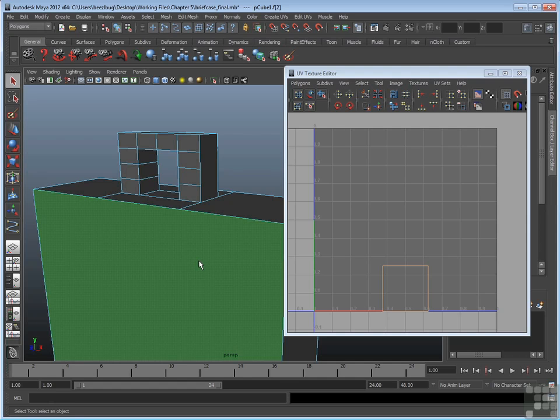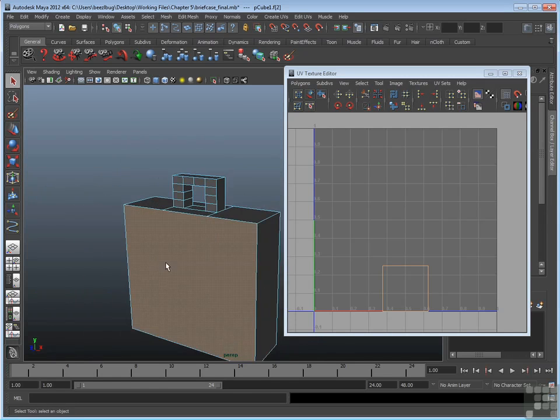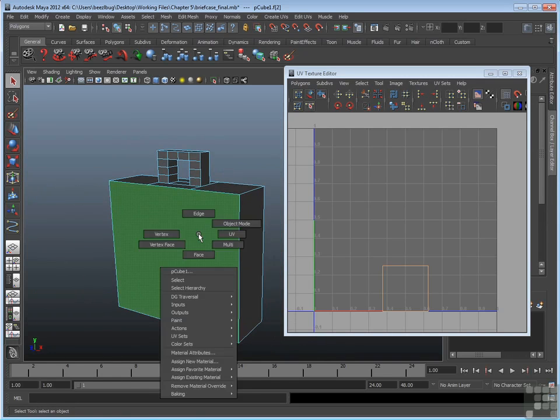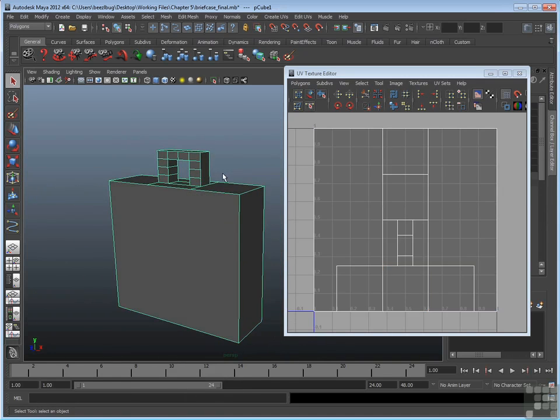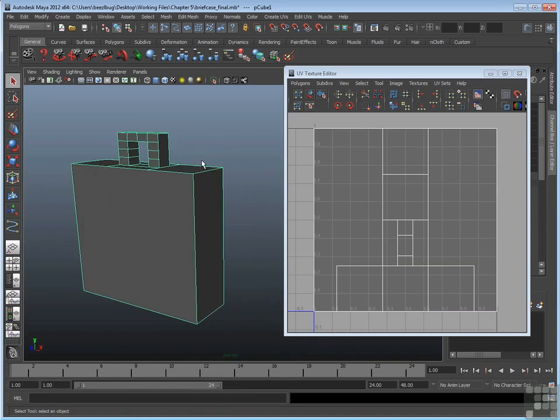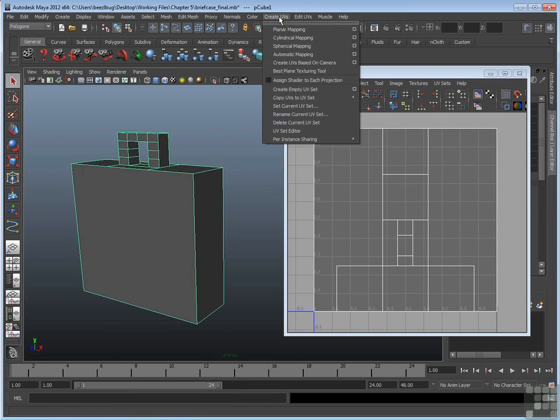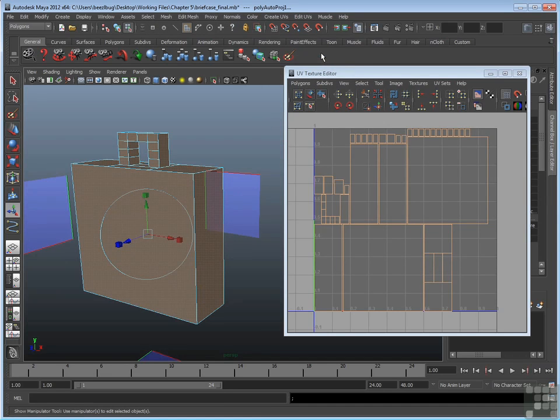So the automatic mapping tool is a good candidate in this situation to at least get the faces oriented in such a way that they don't overlap, and they have a decent amount of space so they can be textured. Let's give that a try. I'm going to select this as an object, then go up to Create UVs in the Polygons menu set, and choose Automatic Mapping. I'm just going to use the defaults right now. And there's a result.